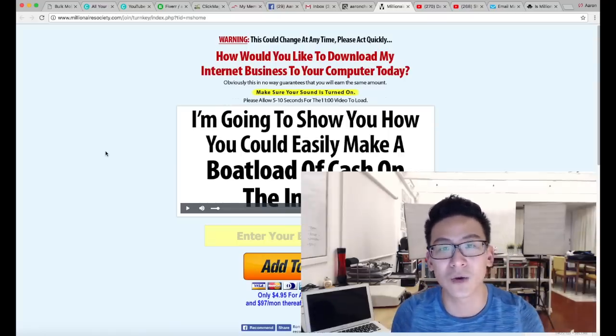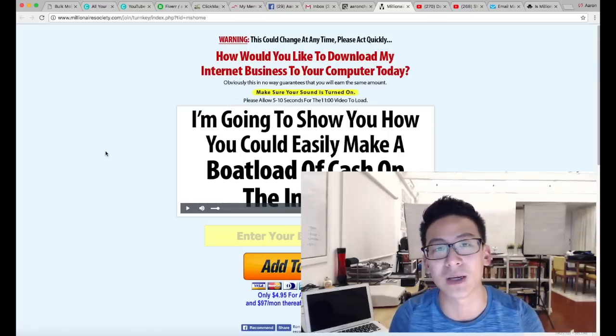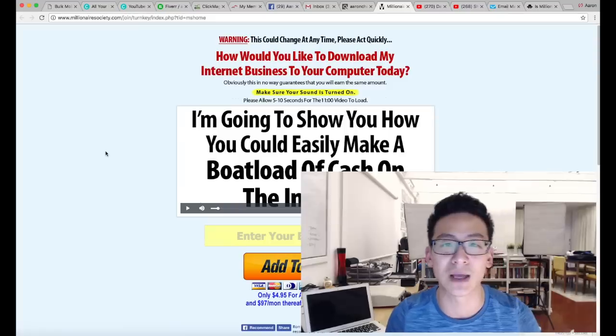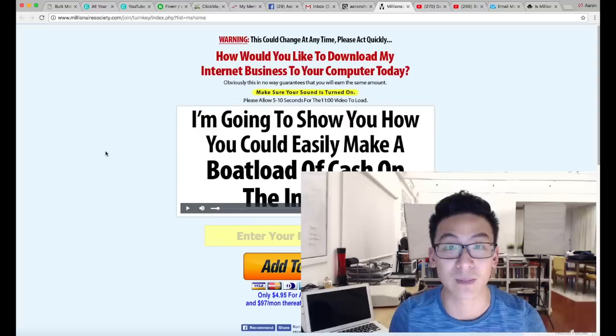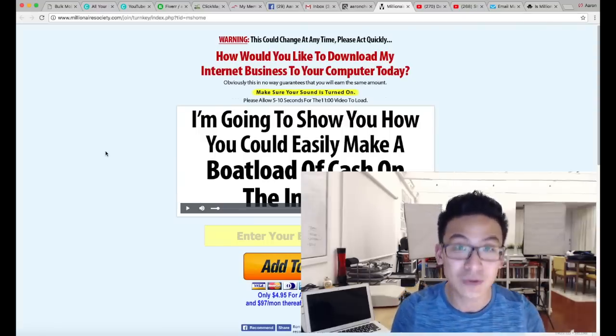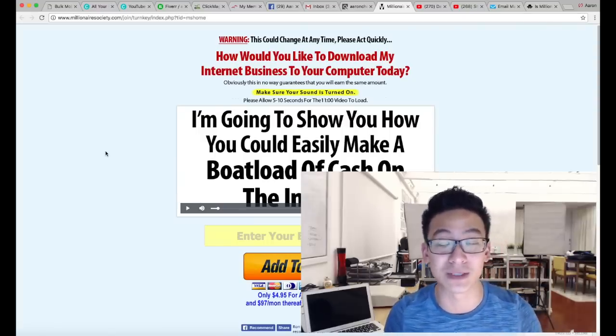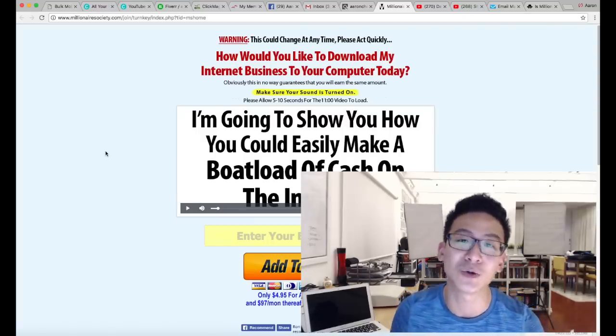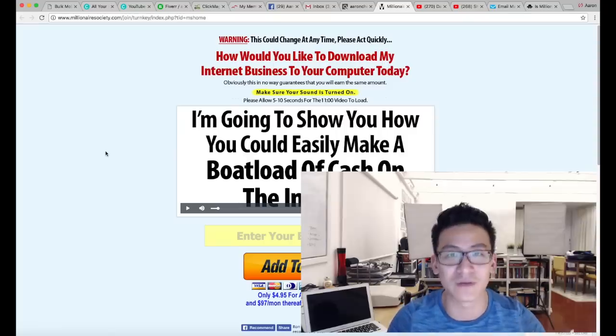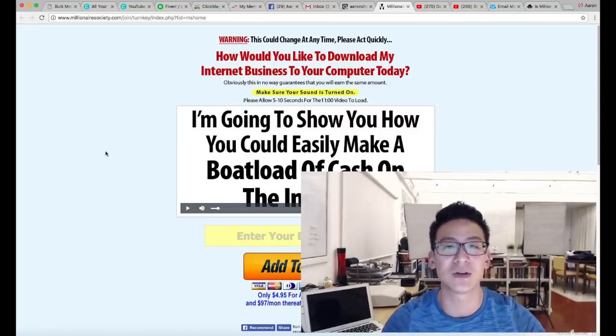Another training is they teach you that you should go to YouTube AdWords to generate traffic, but they don't actually teach you how to use Google AdWords. They just tell you to go to Google AdWords. And for all of this, they're charging you $97 per month, which is crazy.